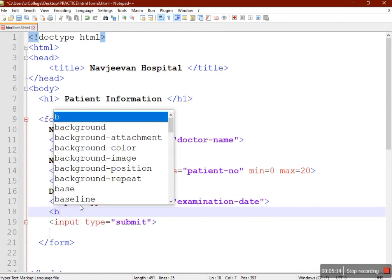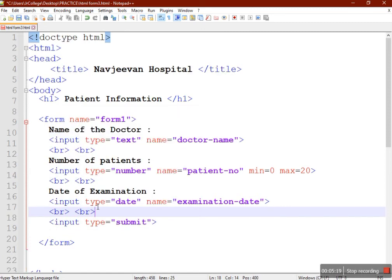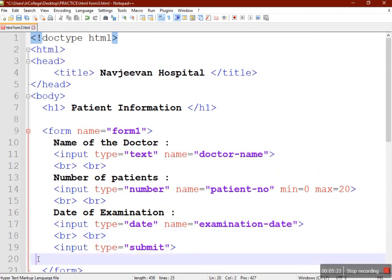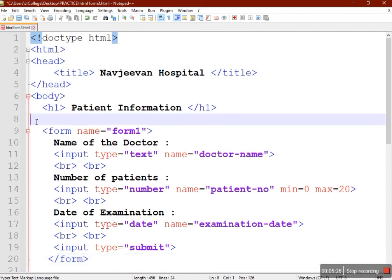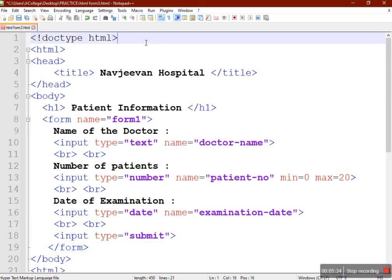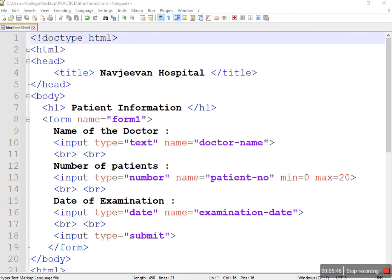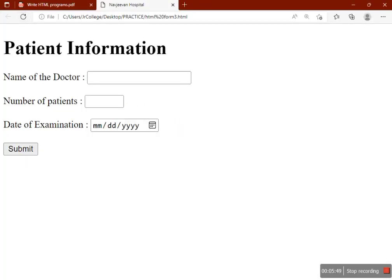We'll add two-line space using BR tags two times. You can take a screenshot of this form and try it on your PC. This is the final solution for this question. See you in the next video — and this is your output. You can also take a screenshot of the output.